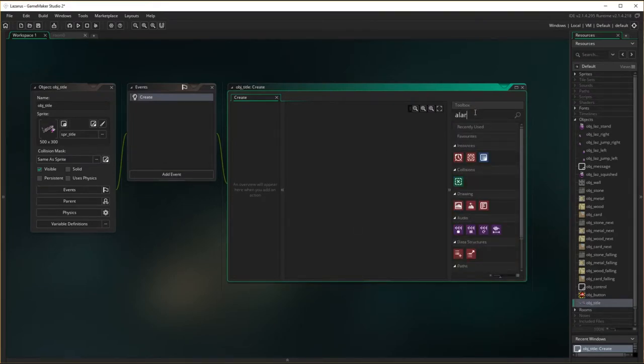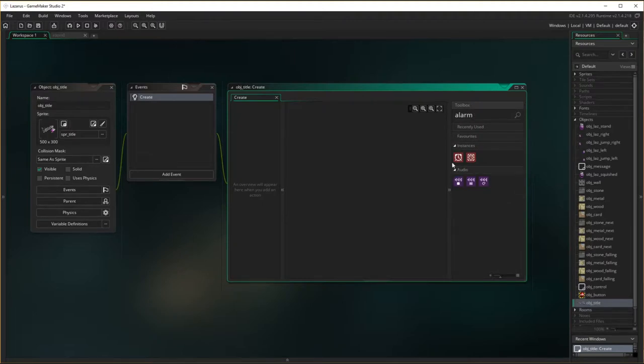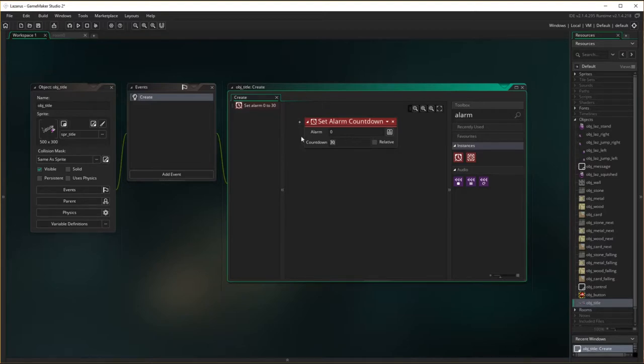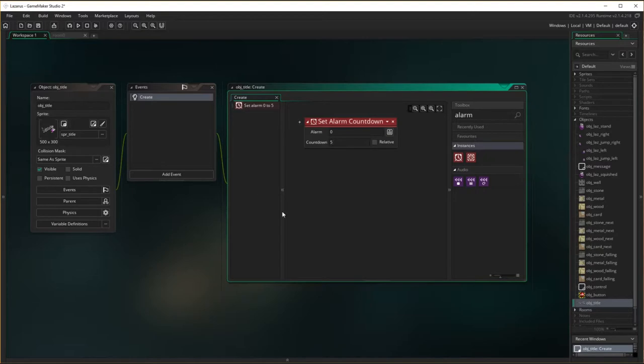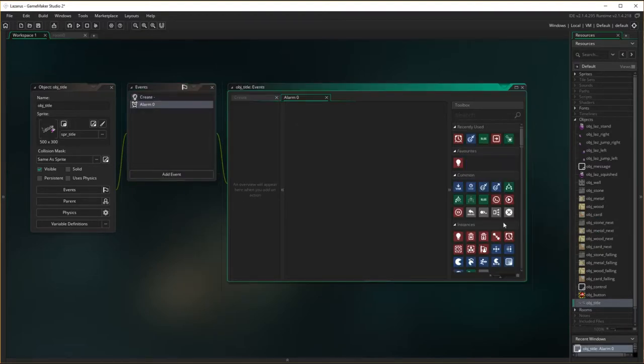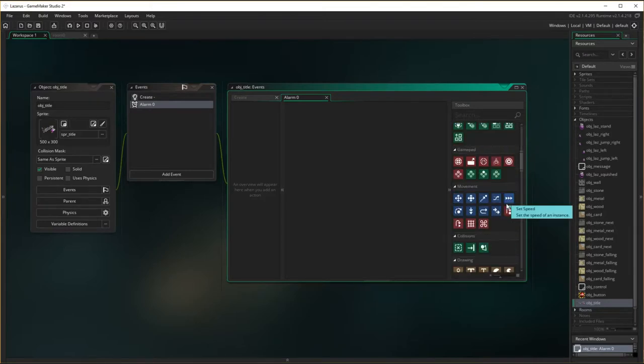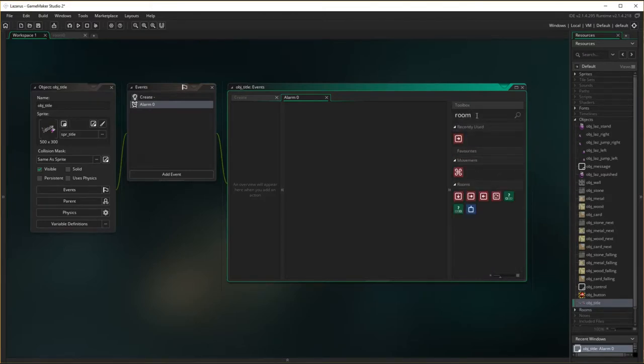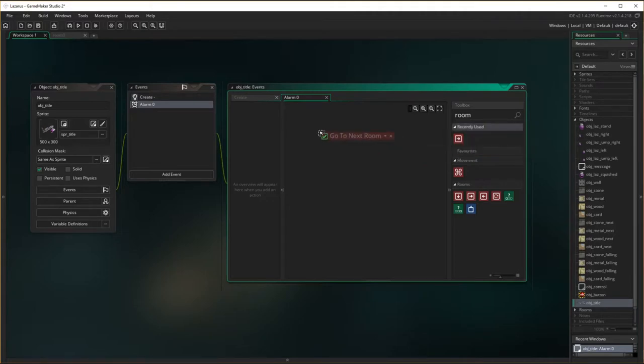So basically the screen is going to appear for a little period of time. So I'm going to set alarm zero and I'm going to set it to countdown of 30. 30's a bit too long. Maybe 10 seconds or five seconds could be long enough. So it's going to appear for five seconds and then it's going to go into the next room. So on the event of alarm zero, in the room section you want to go to next room.